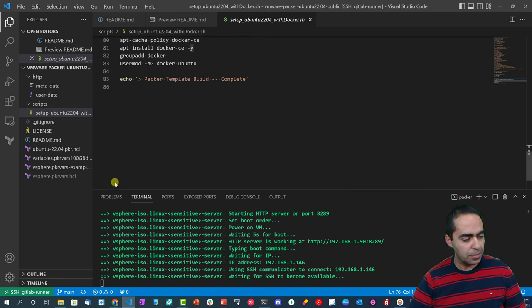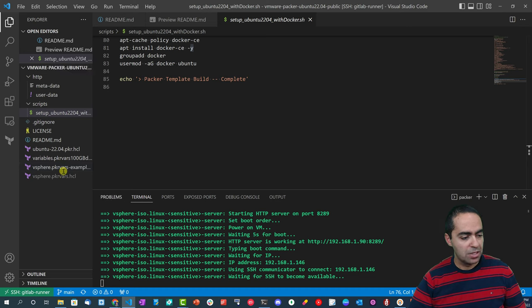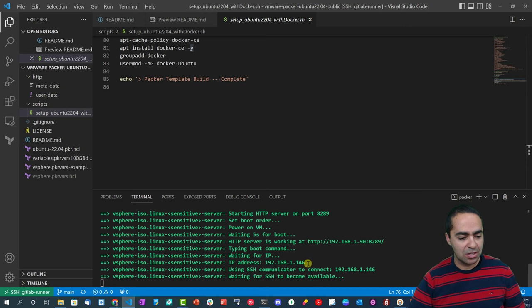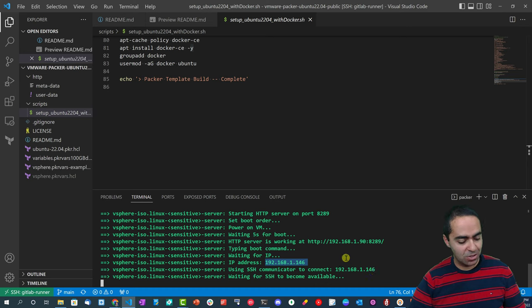At the very end I do have an installer to install Docker, so you can really install anything you like into this template. This is installing Docker, so that works well, and that is pretty much it.